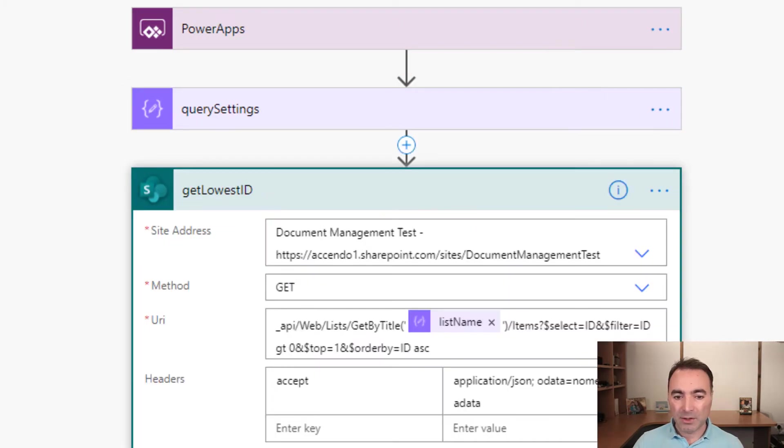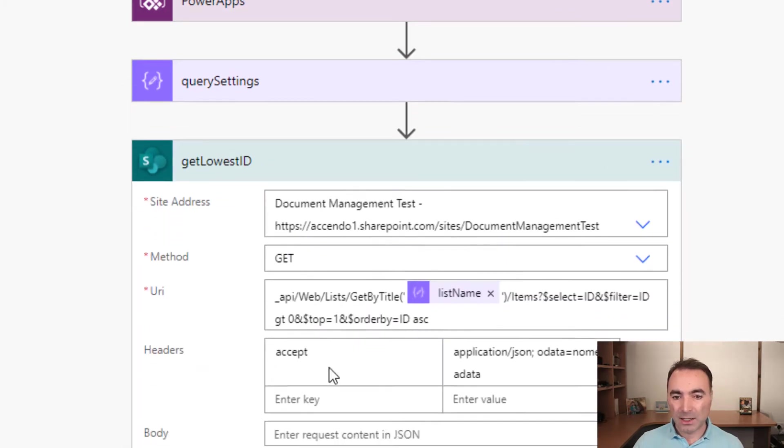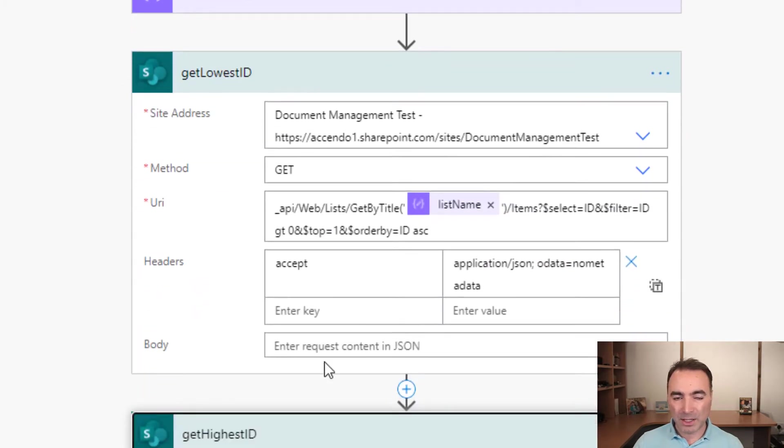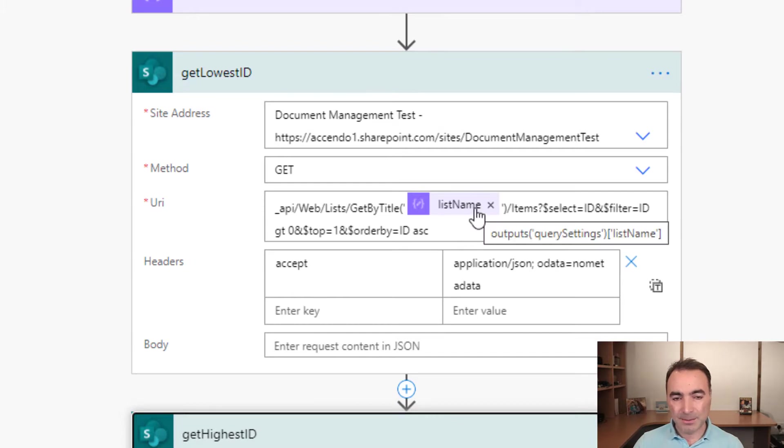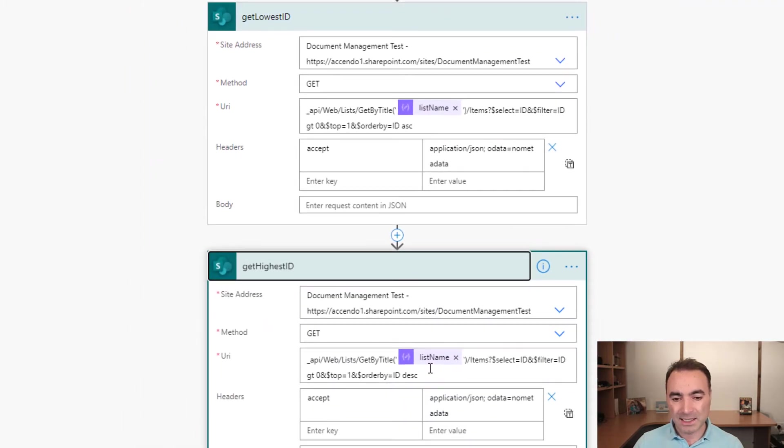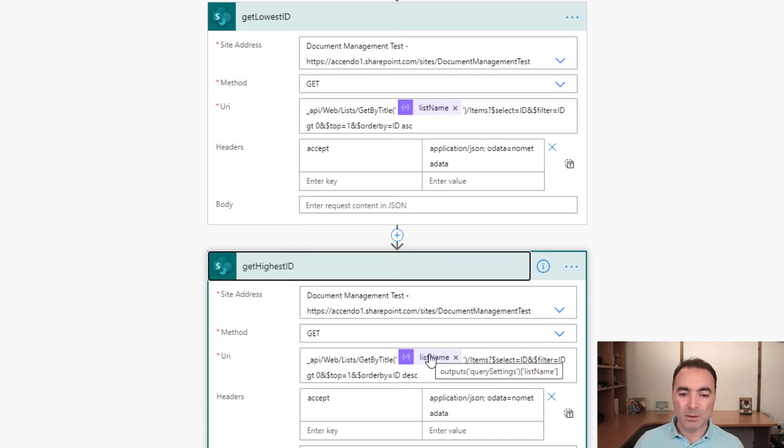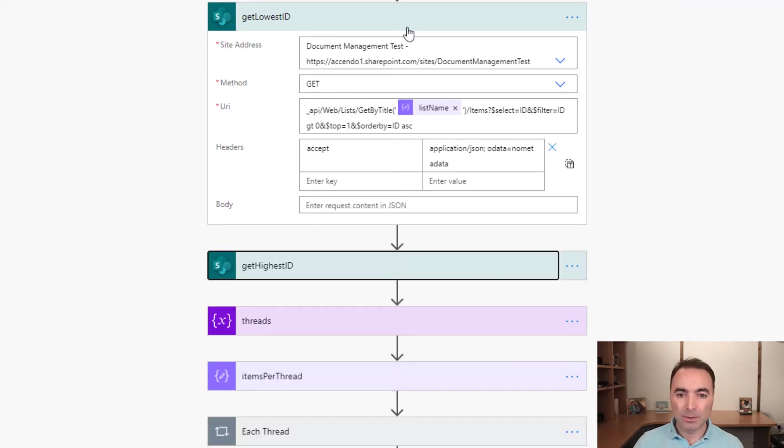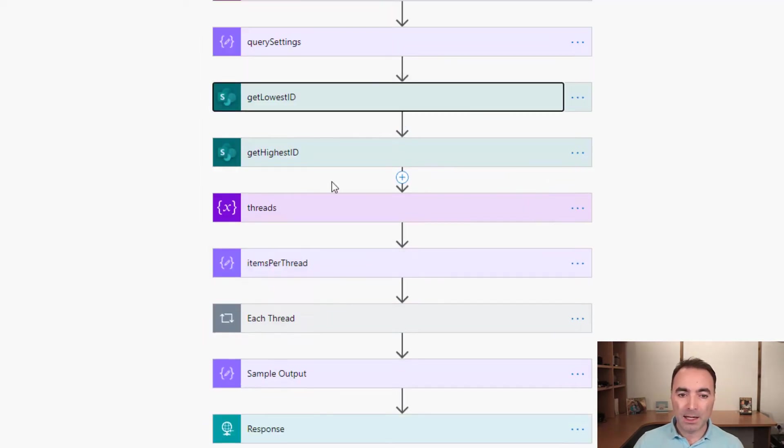Then we have two SharePoint API calls. This gets the lowest ID in the list and the highest ID. So we know from which range to collect the data.